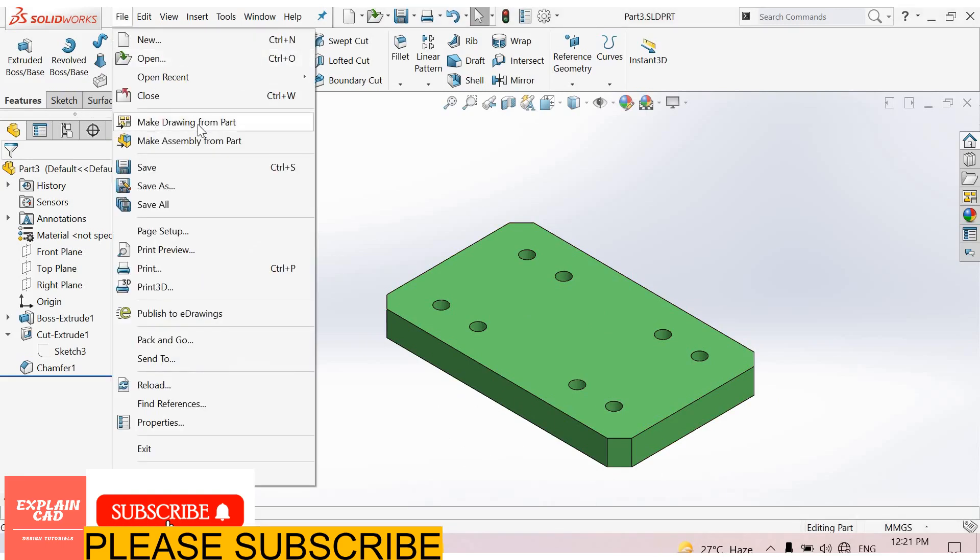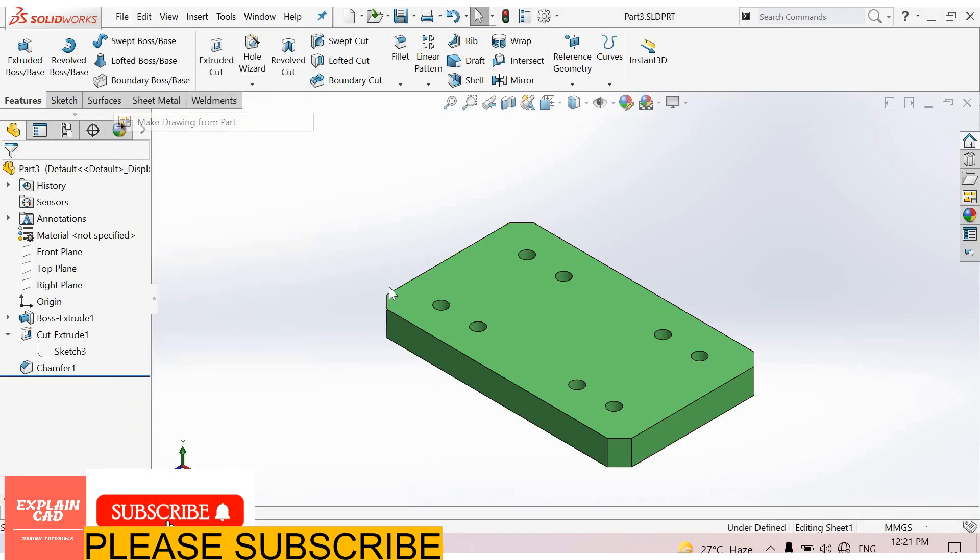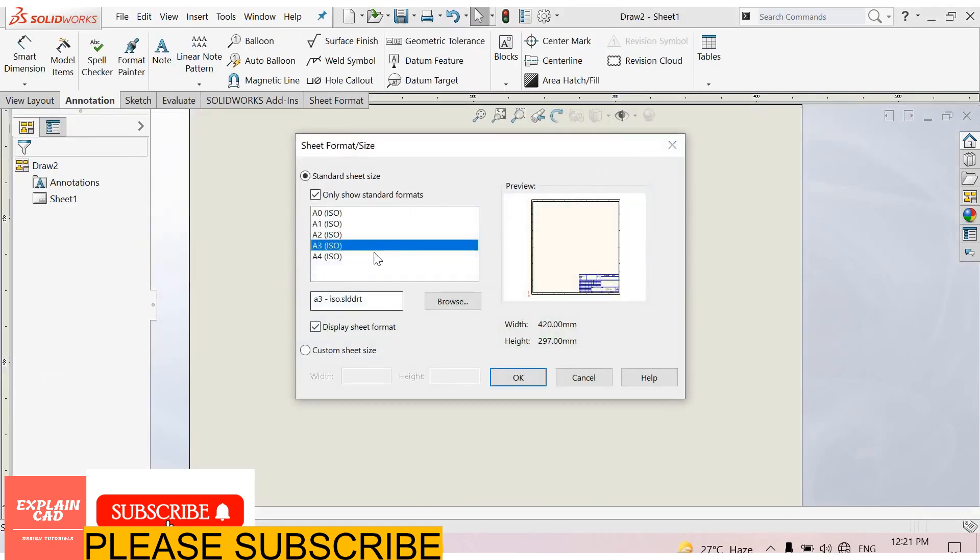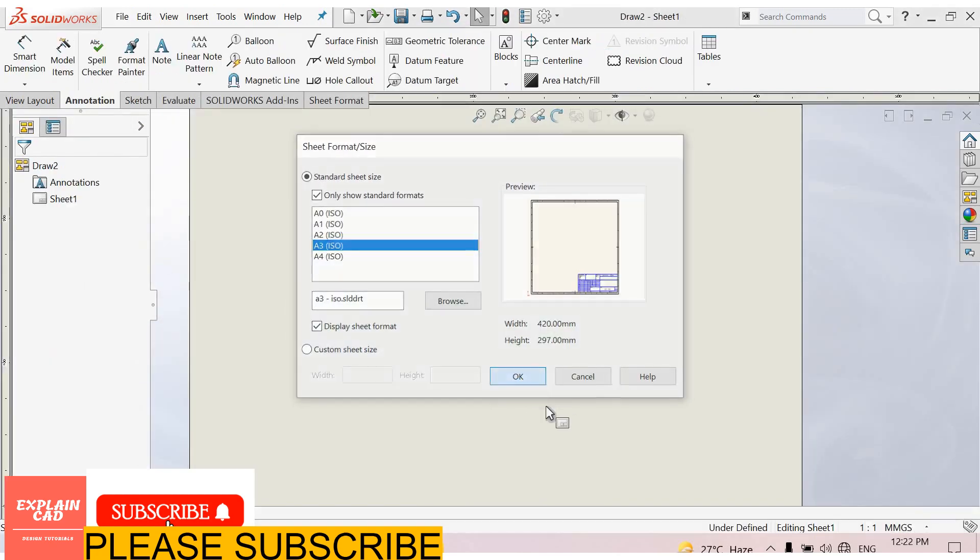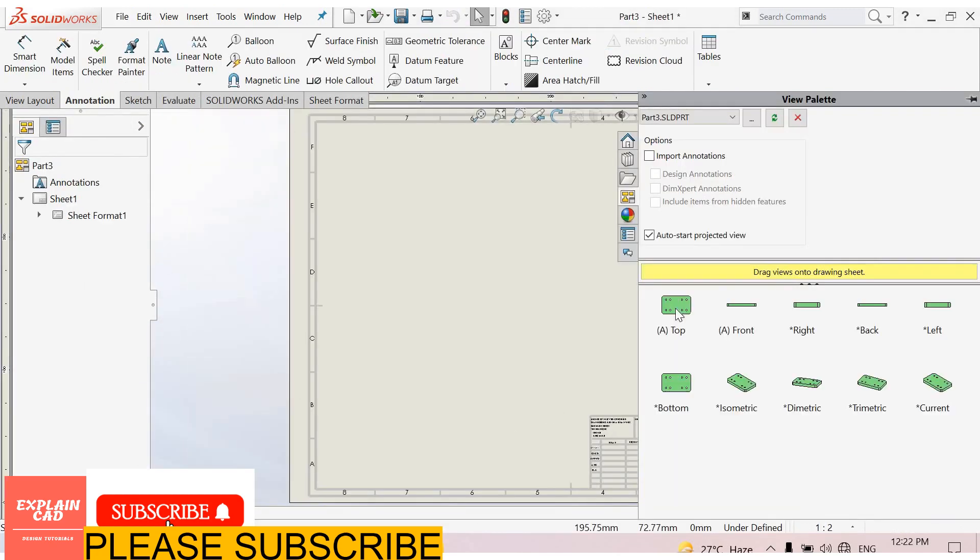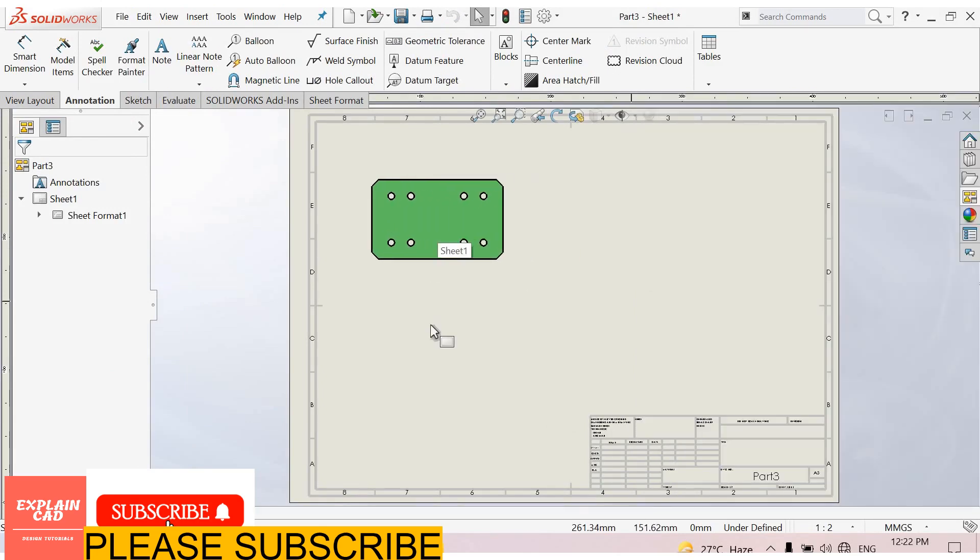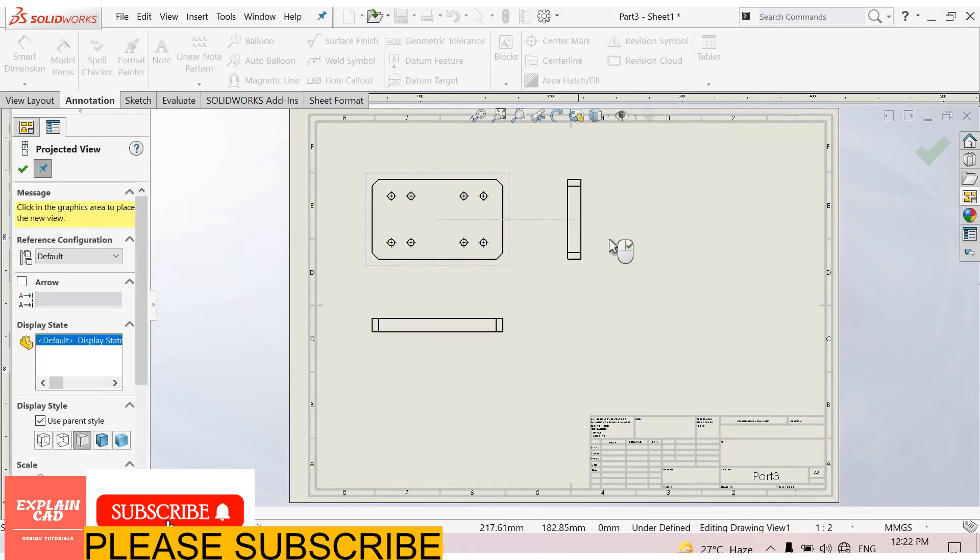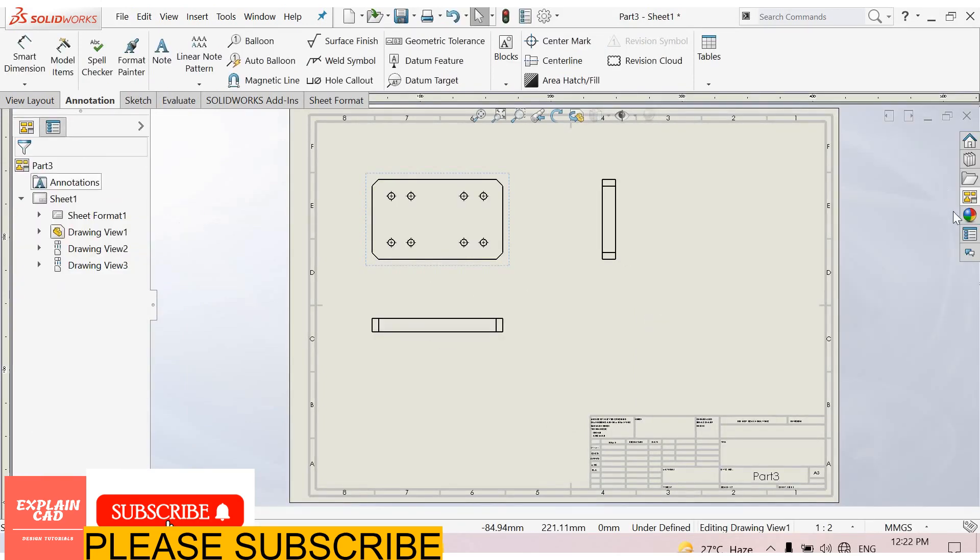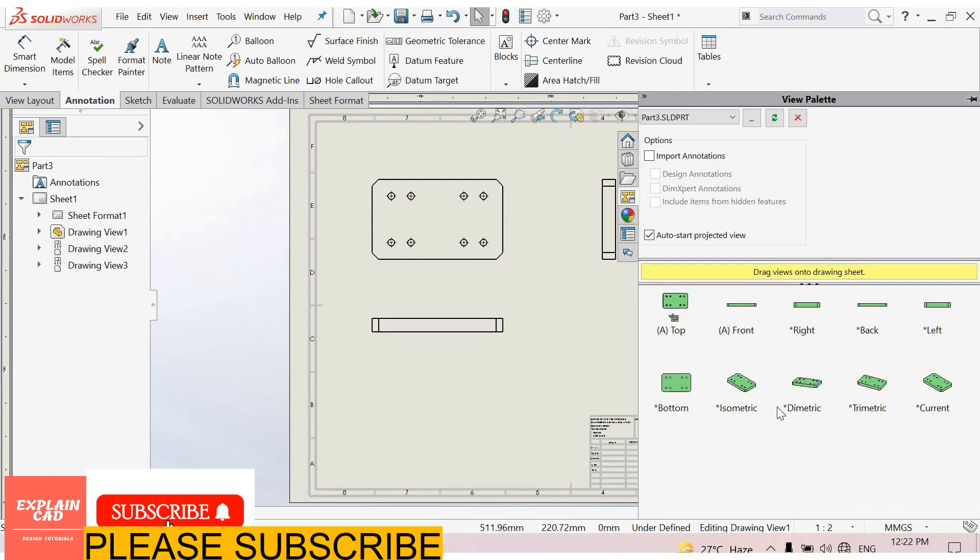Now select file, make drawing from part. A3 isometric sheet format, OK. Select top view, bottom view, right view, OK. From here select isometric view.